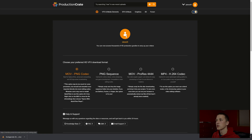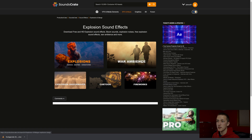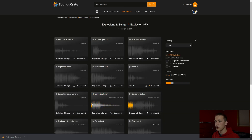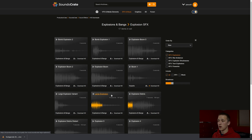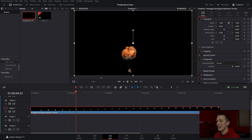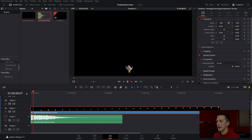Back on Production Crate's website, they also have the sound effects and music tab. Let's say I come down to sound effects, do explosions and bangs, come down to explosions, and I'm going to do this large explosion right here — this is the one that sounds pretty good. I'll just come down to download HD and that'll download in WAV format, which is perfectly fine. Then I can just drag and drop it right into DaVinci Resolve, and now I have a sound effect that goes with my explosion.